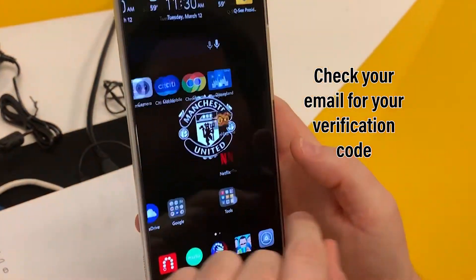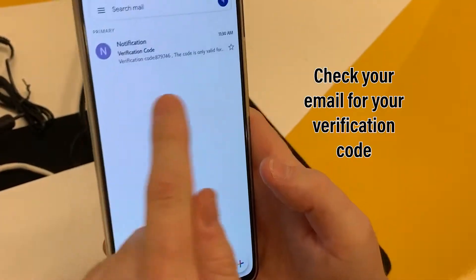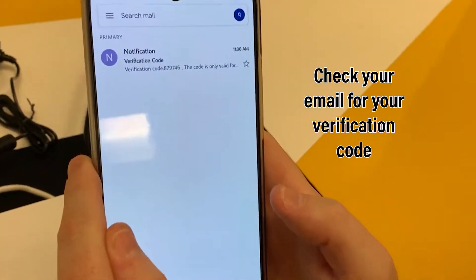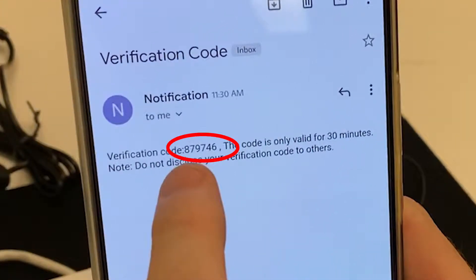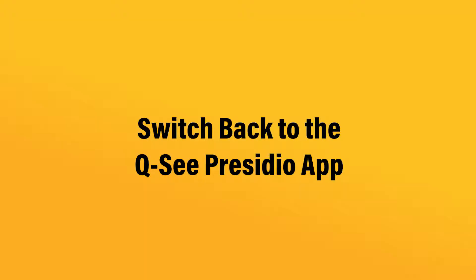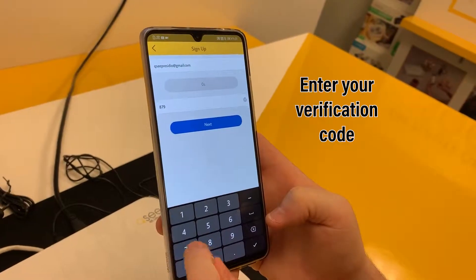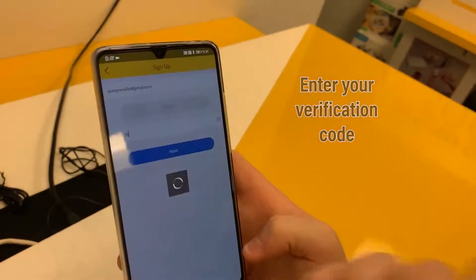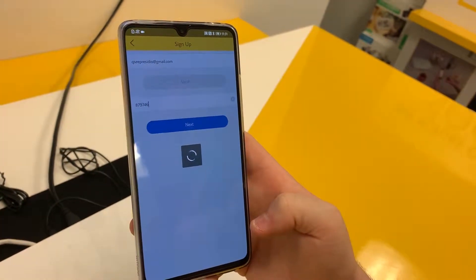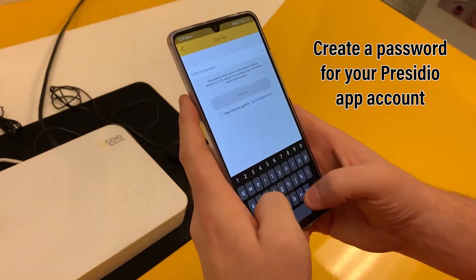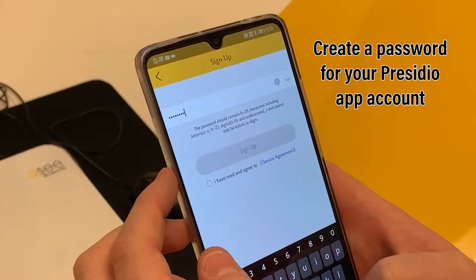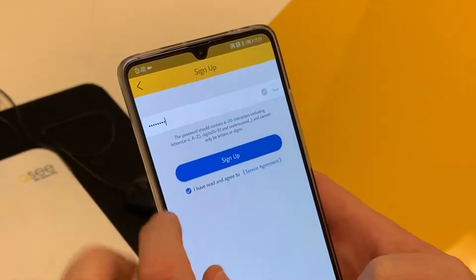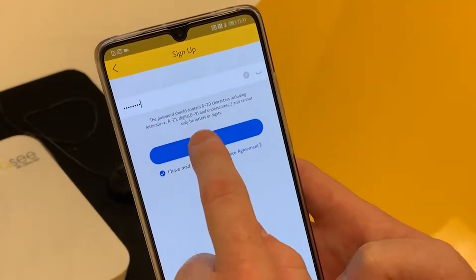We're going to check our Gmail — got our verification code right there. Then we're going to set a password for our account, agree to the terms, and hit sign up.